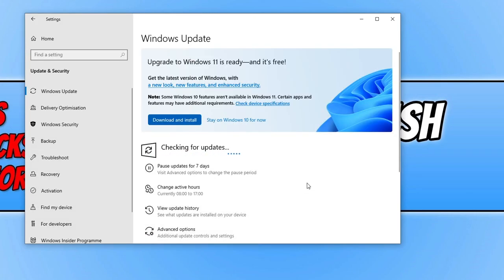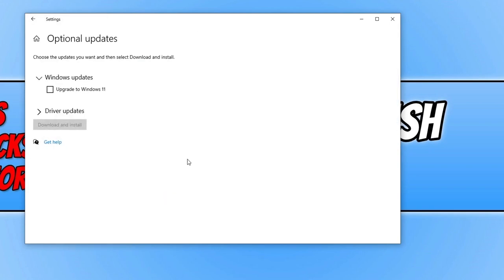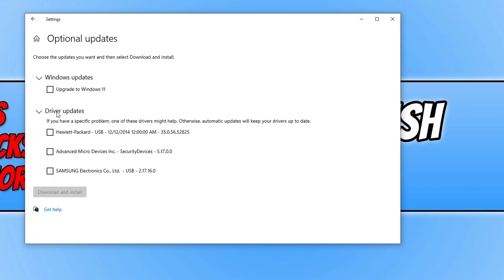And if it does detect a new update, you then need to download and install that update. Also while you're on here, if you do have optional updates available, click on view optional updates and go on to driver updates. See if there are any updates for your monitor or your graphics card. If you didn't manage to download and install a new driver update for your graphics card earlier.